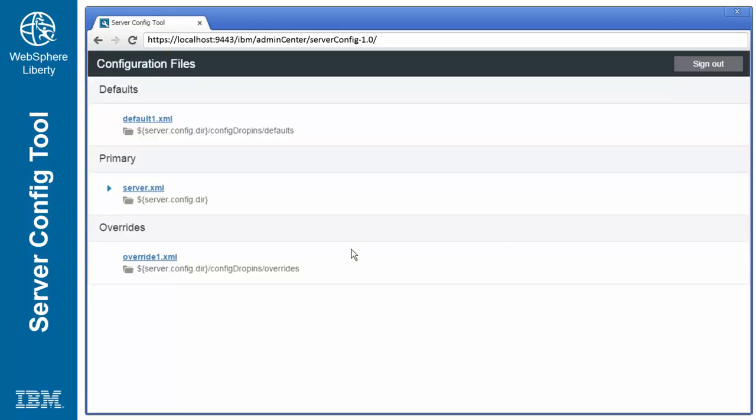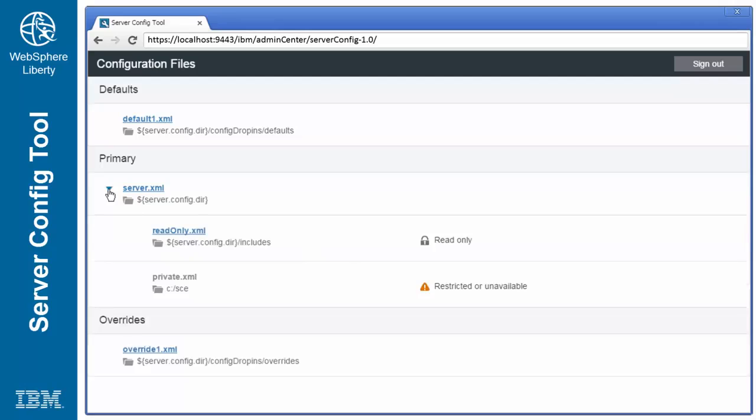The file selection screen shows all of the configuration files available on the server. If nested include files are found, these will be hierarchically shown in the form of a tree. To edit a file, simply click on its name.